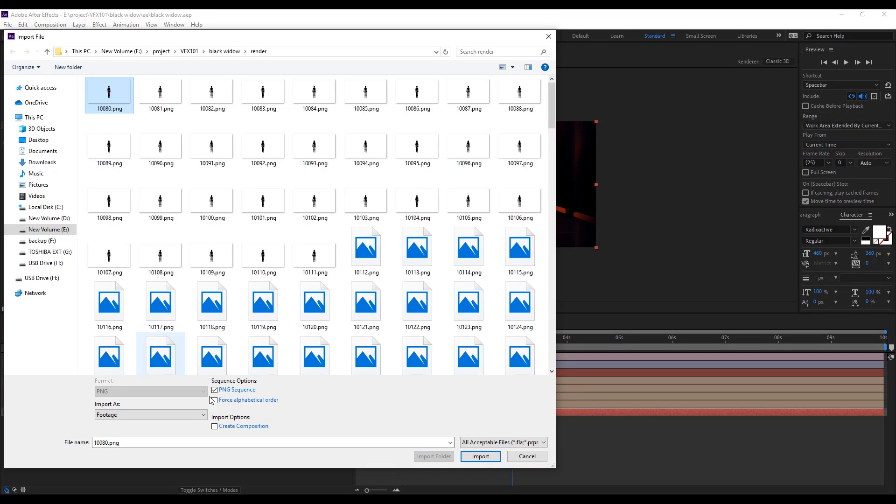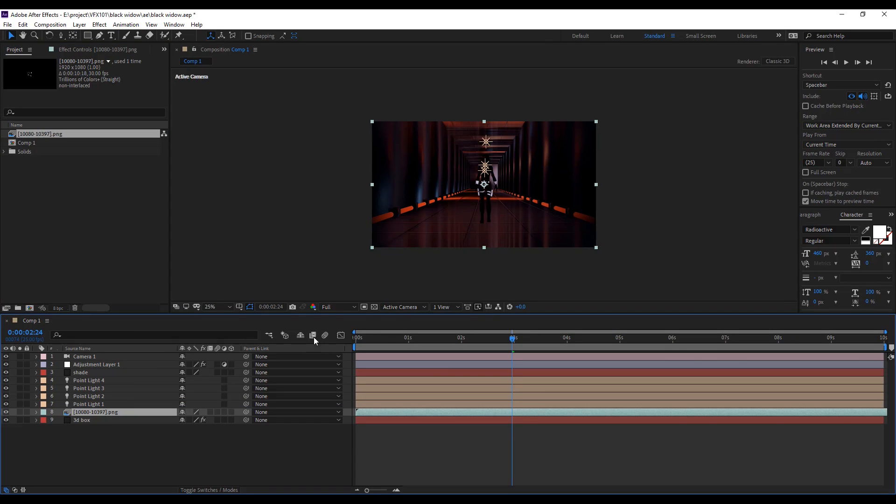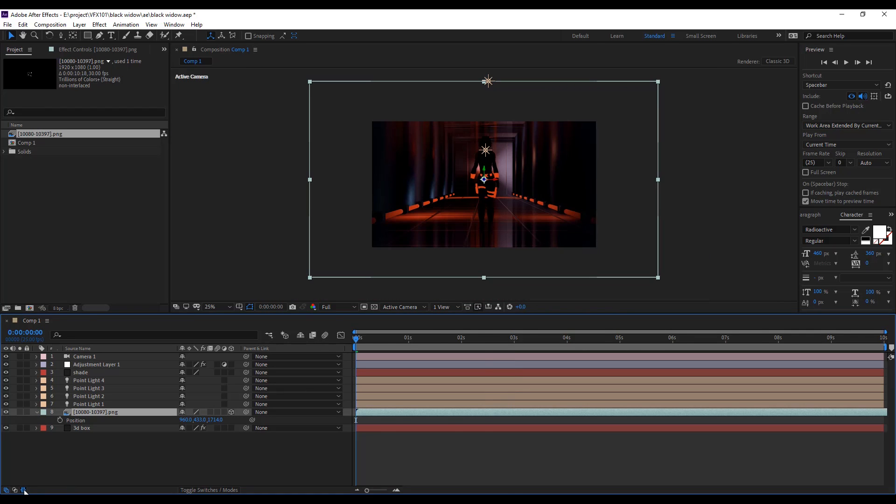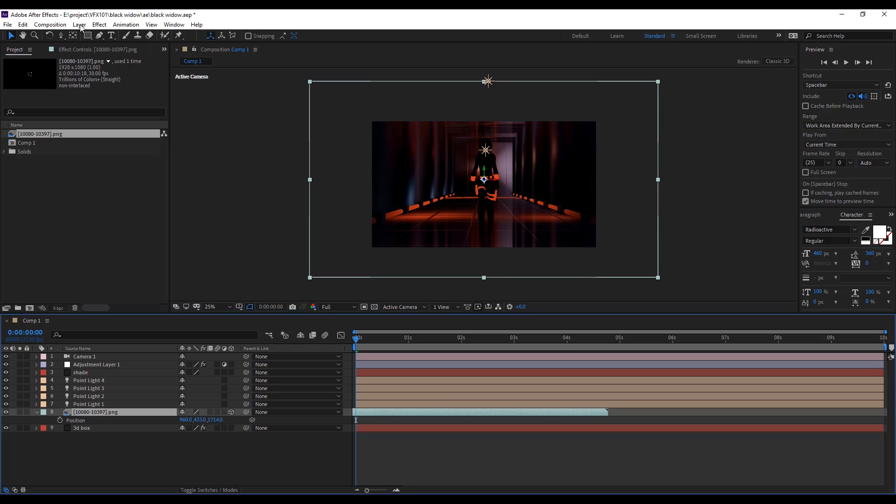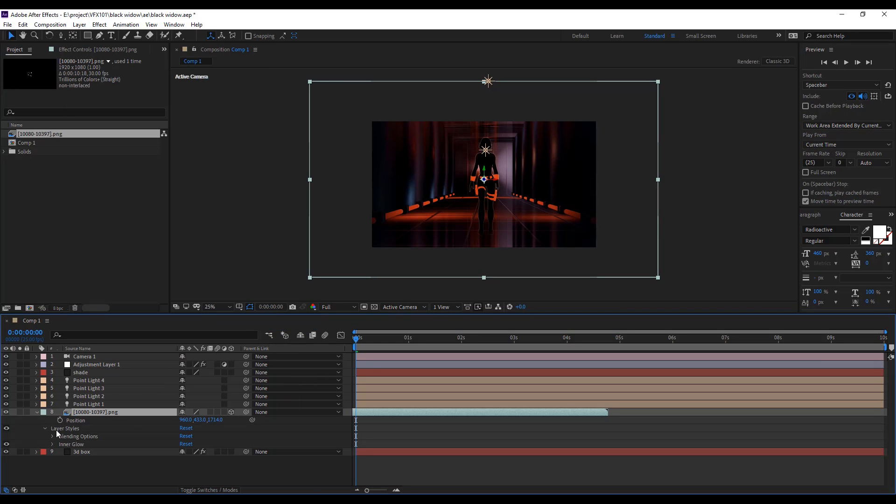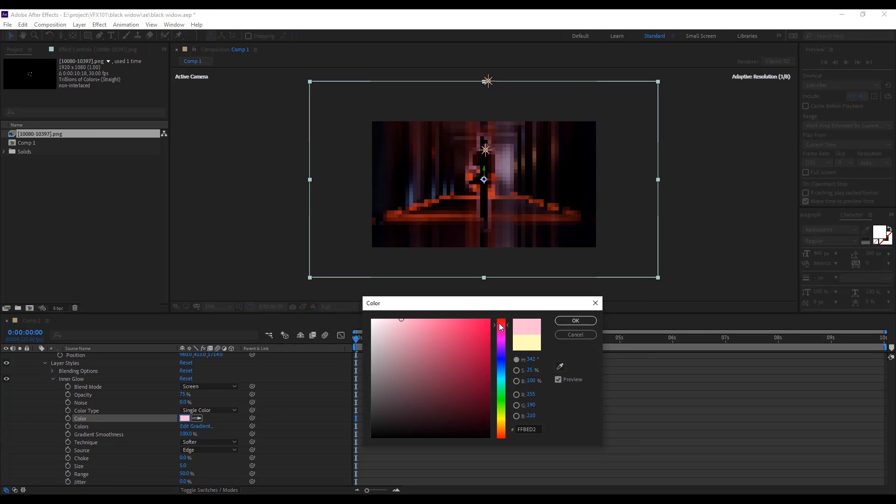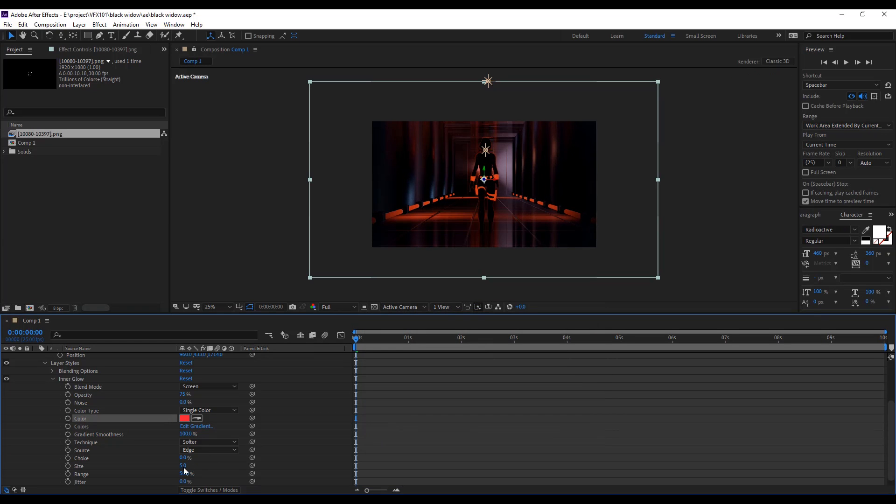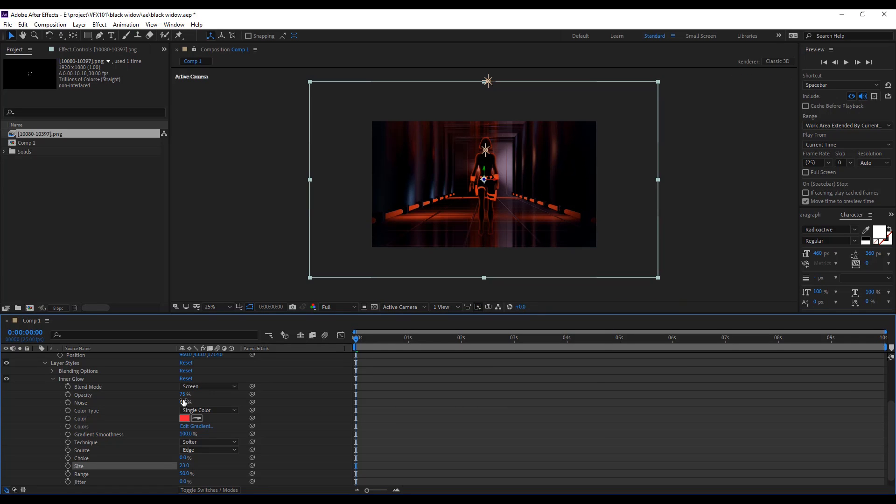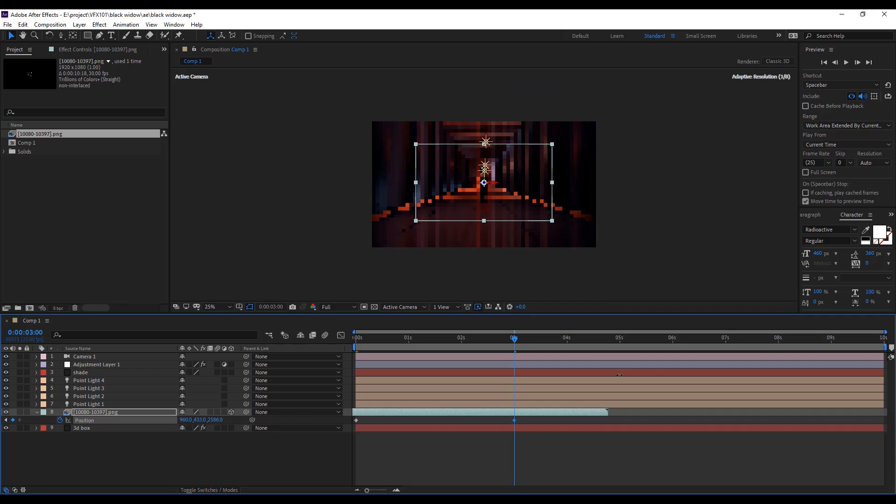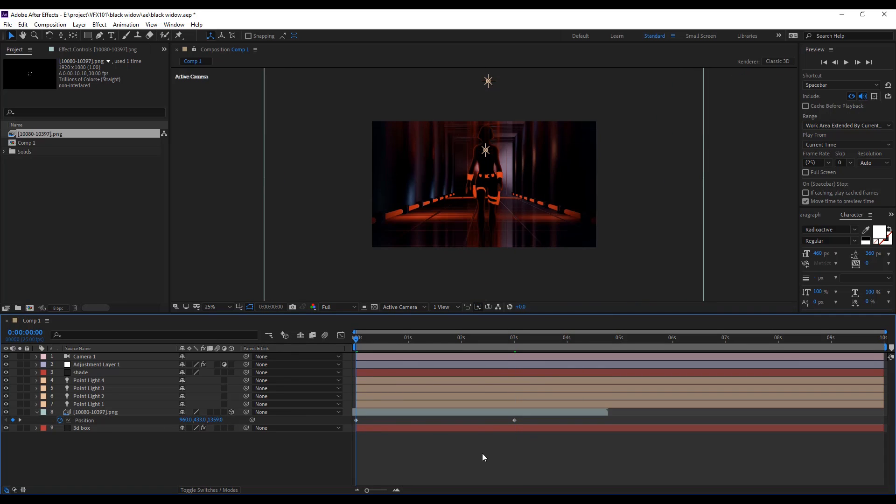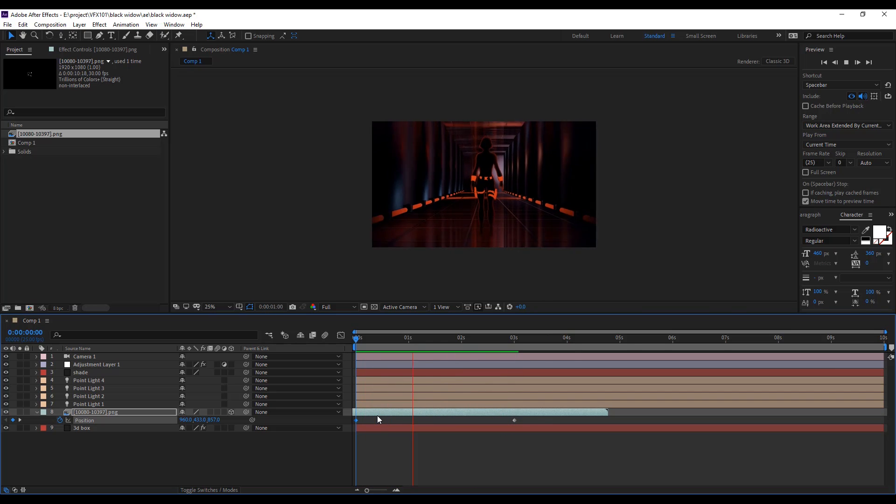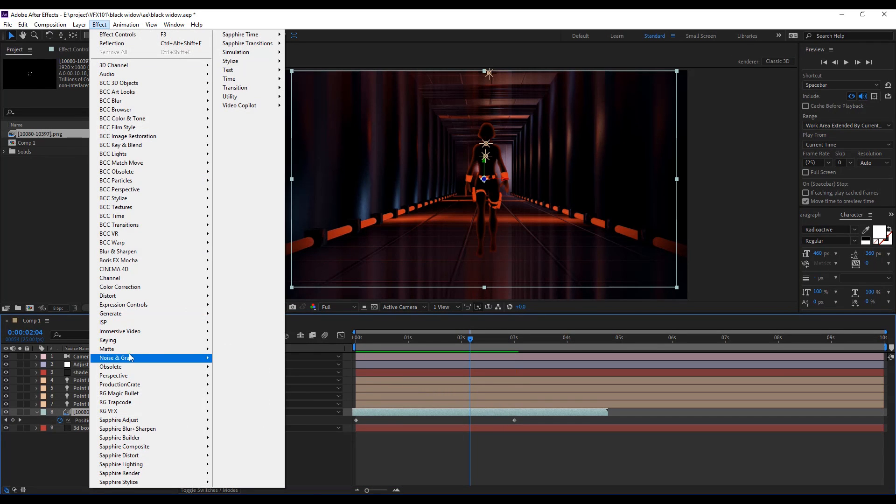Next, import the character sequence PNG. Turn on the 3D mode to apply light source. Set 50% stretch factor value to fast speed the character. Apply inner shadow layer style. Change the color into red and increase the size value and lower the opacity value. Apply the position key frame animation. Play the video. Cool! Last one more thing. Add the reflection.